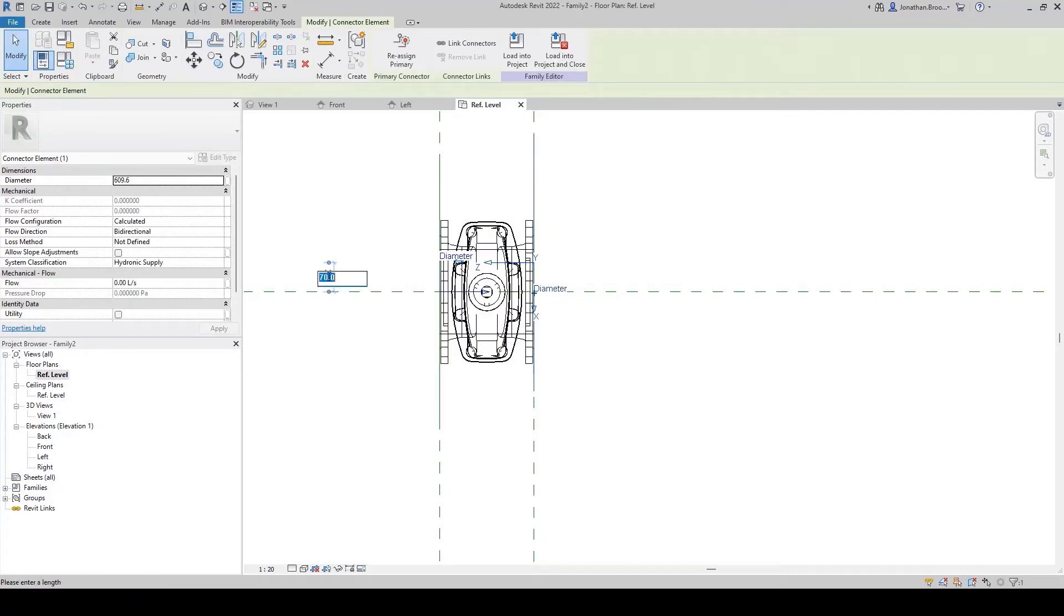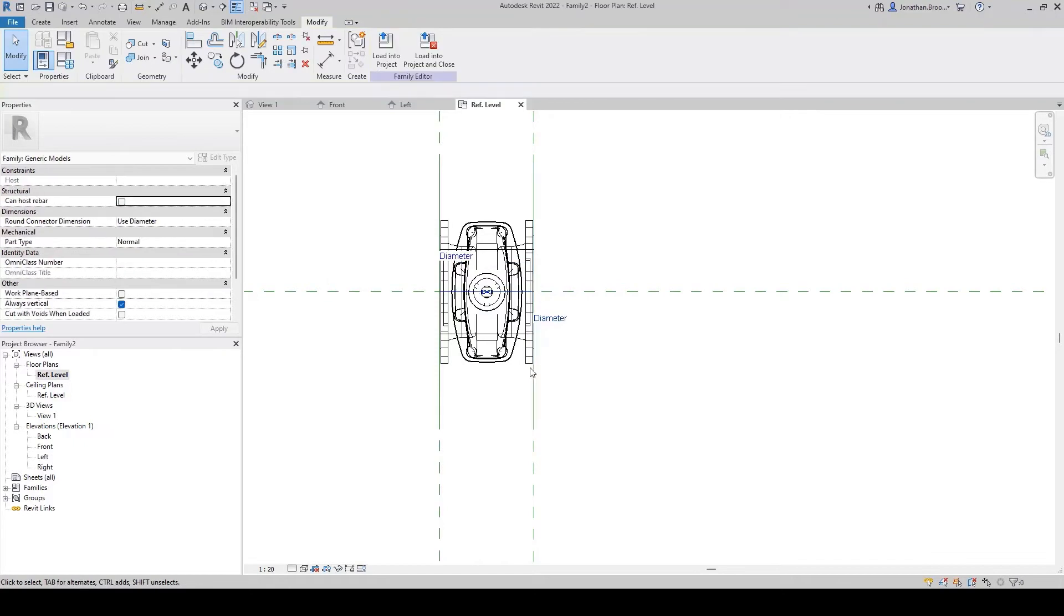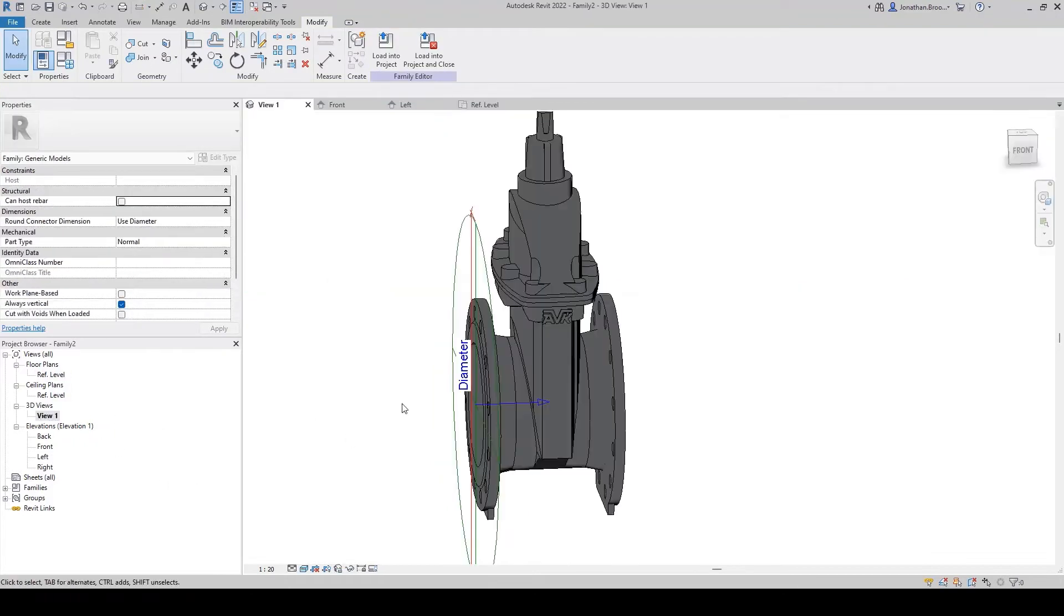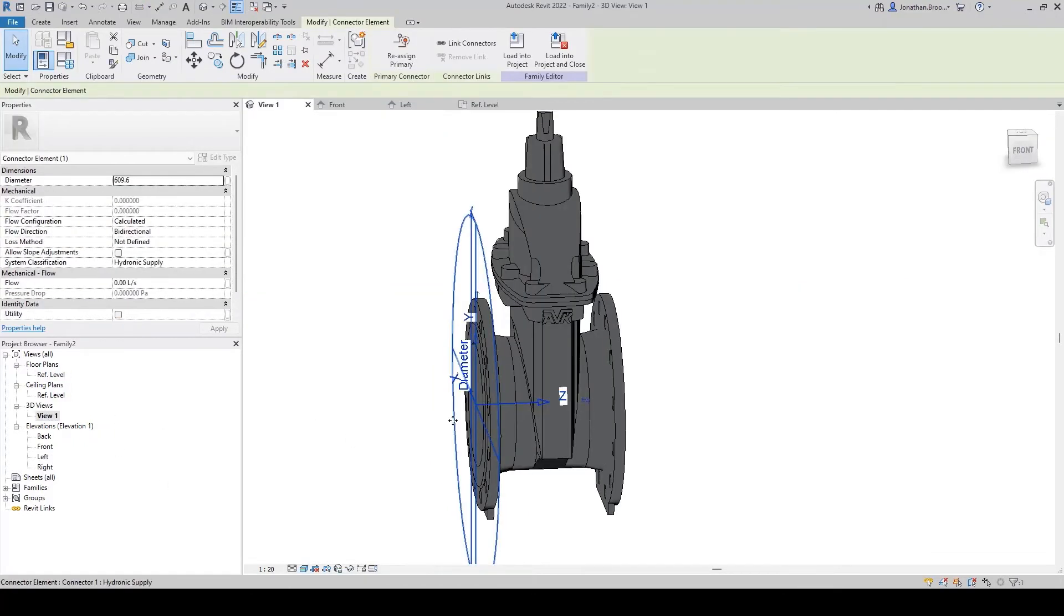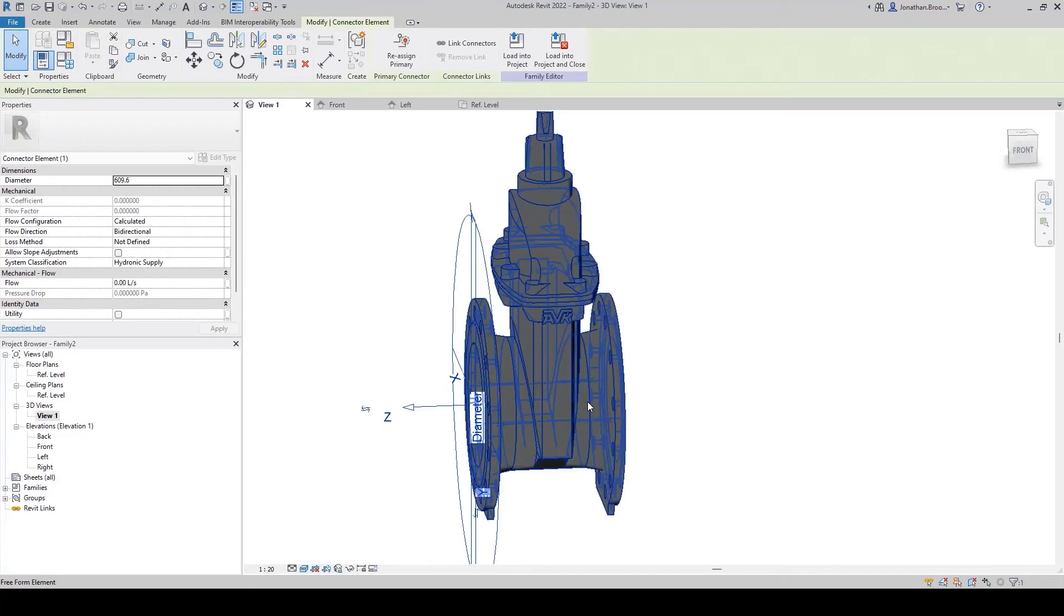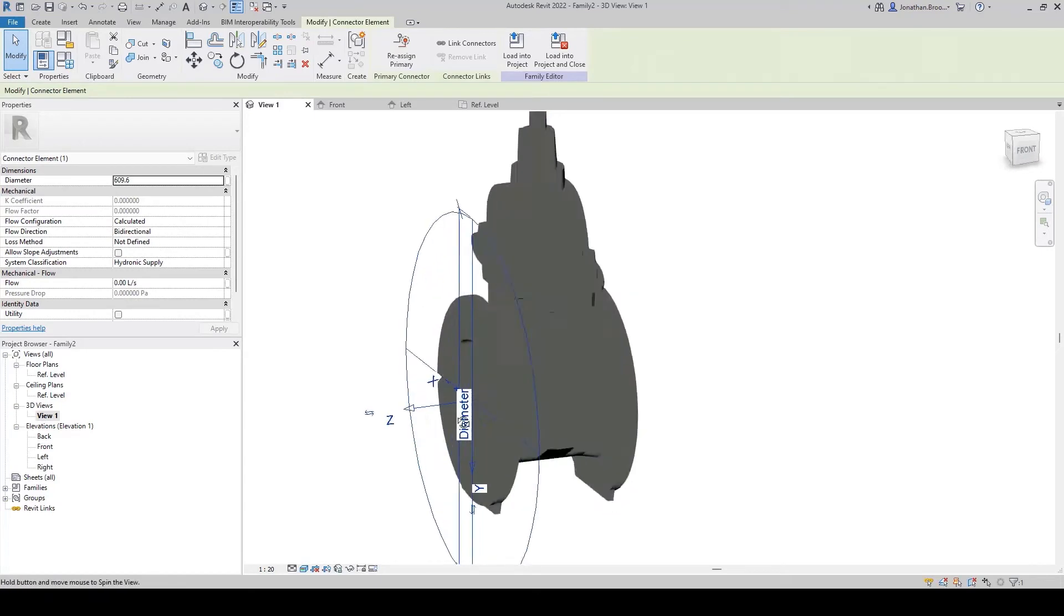Subsequently, we need to ensure the connections sit in the center of the pipe, so we may need to tweak the connection offsets and directions as shown.